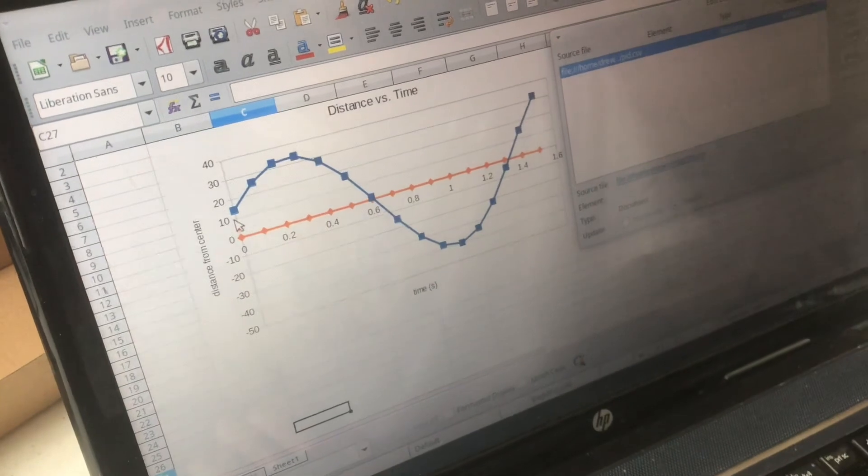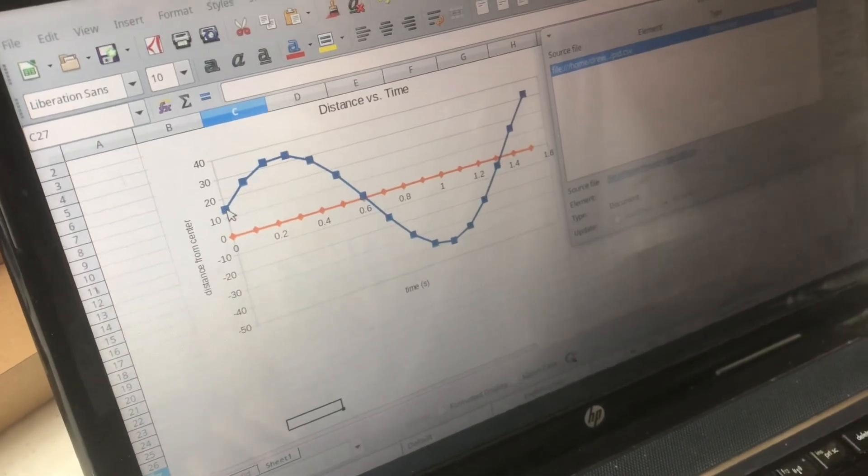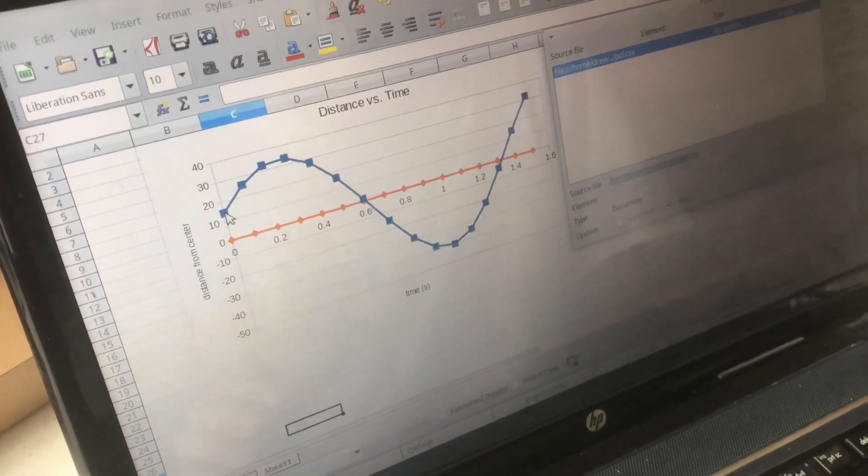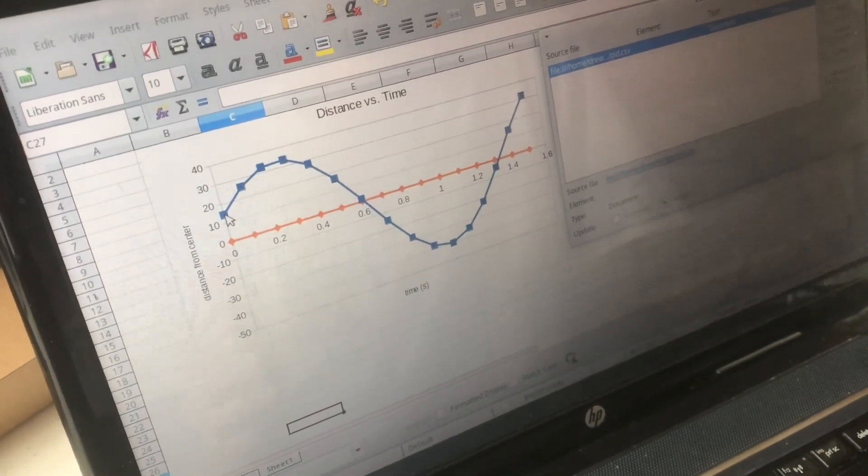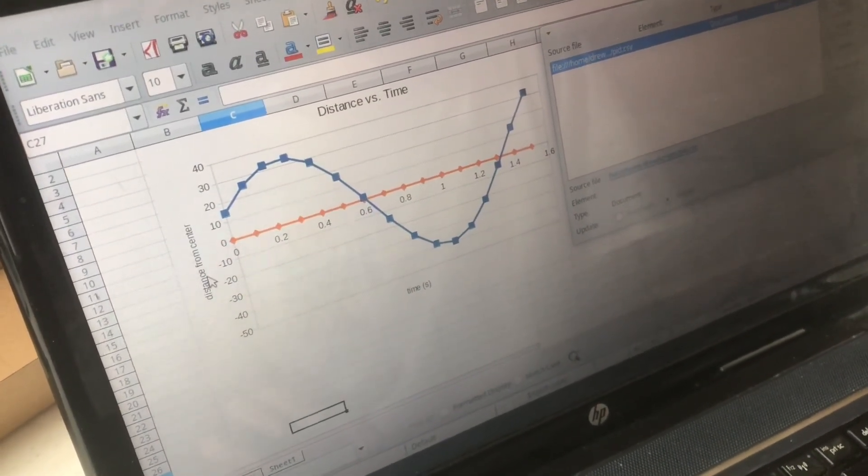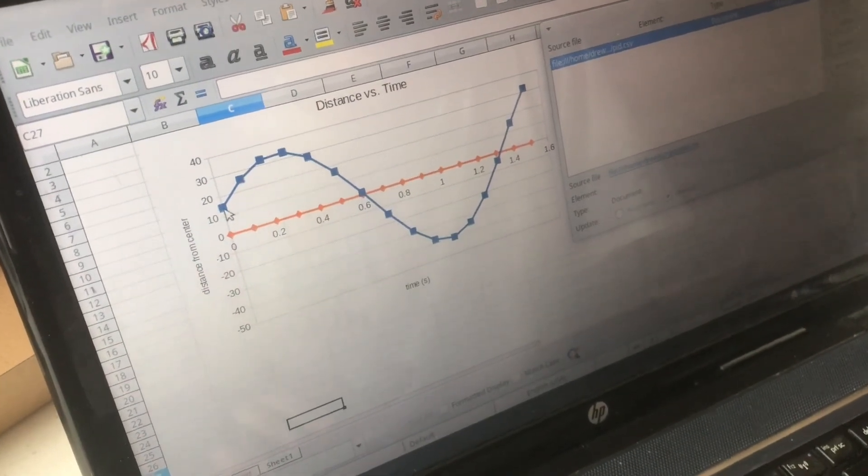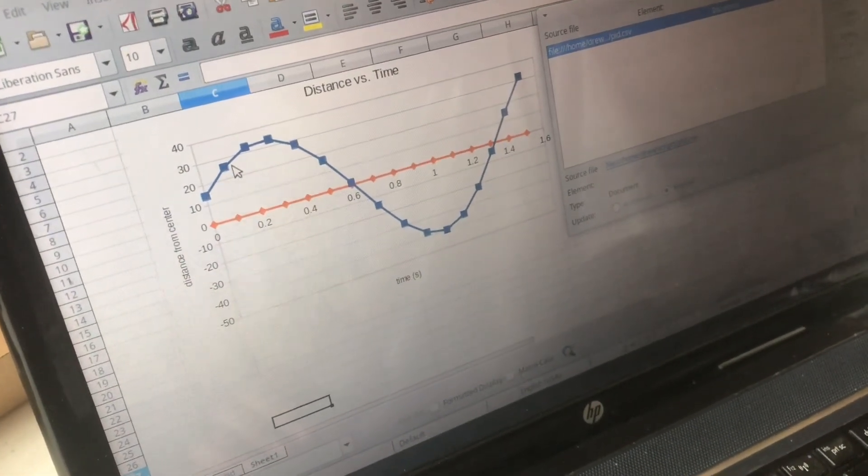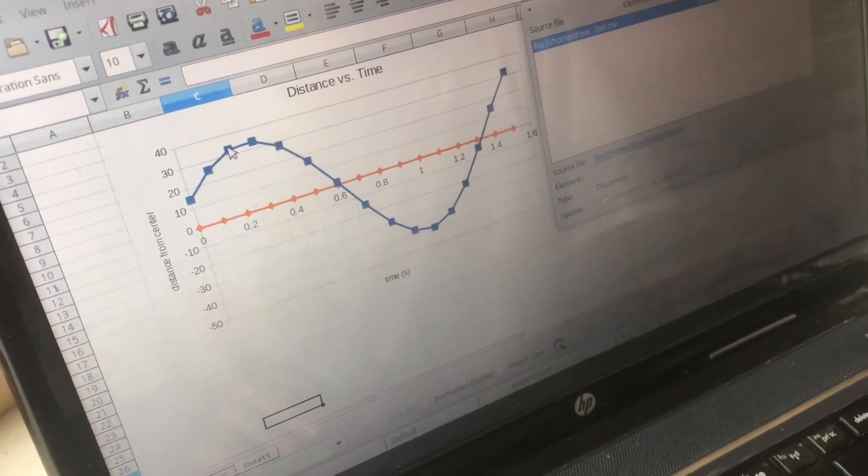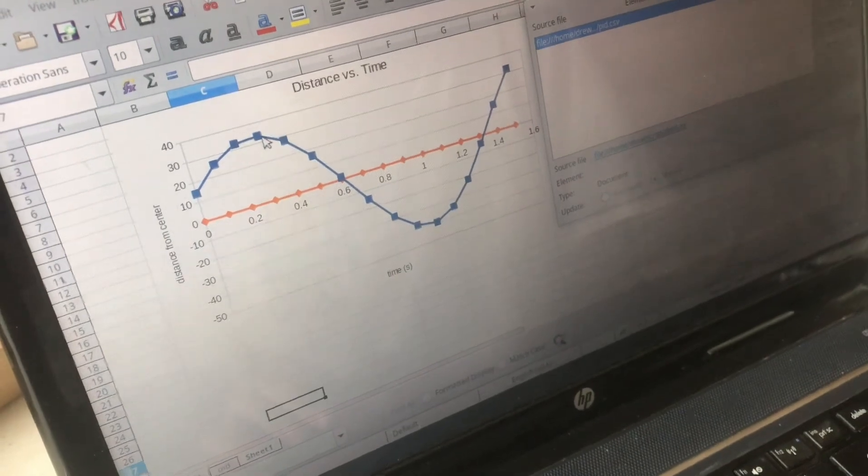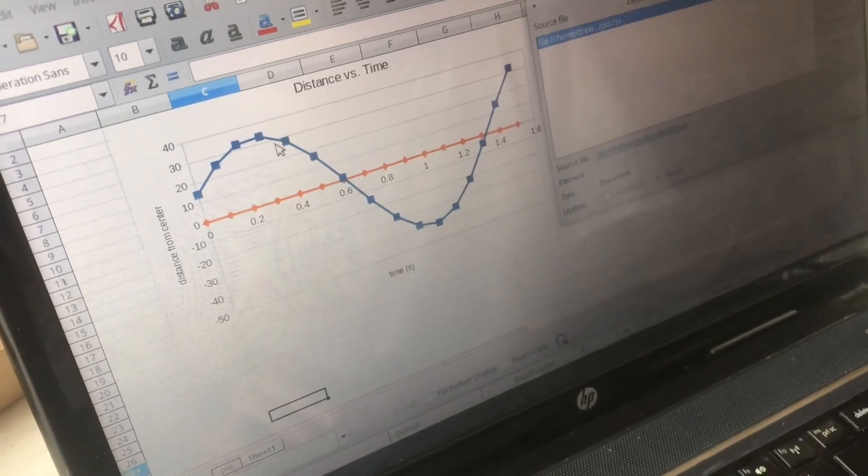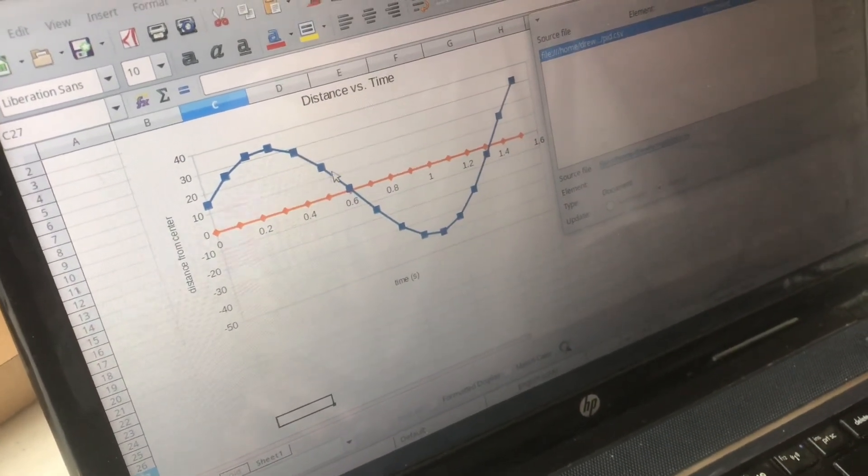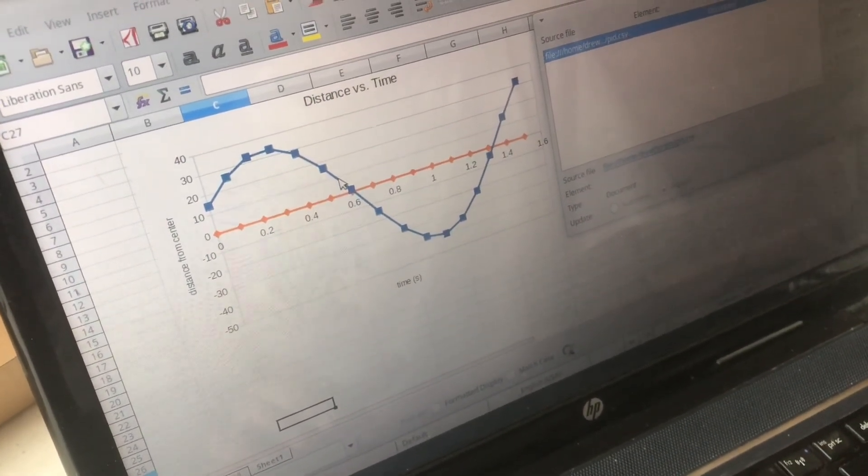It started at about 15 millimeters. I don't actually know what the unit of distance is. It doesn't matter at this point. And it started to roll away from the center but then the angle changed and it started to roll towards the center but it overshoot.